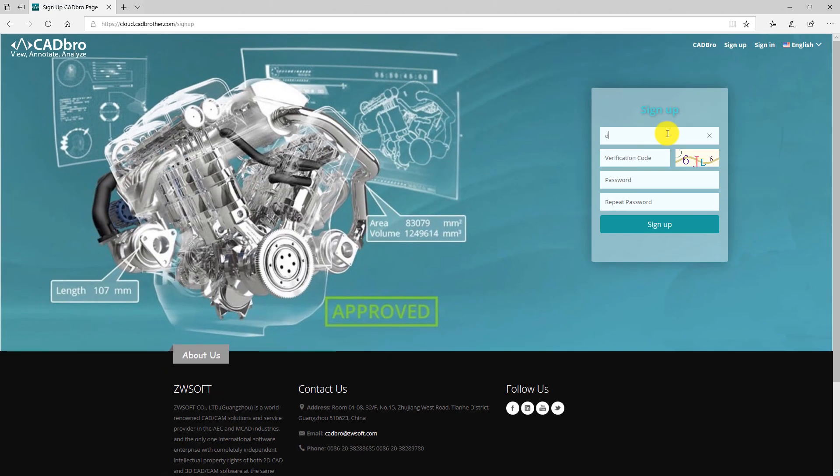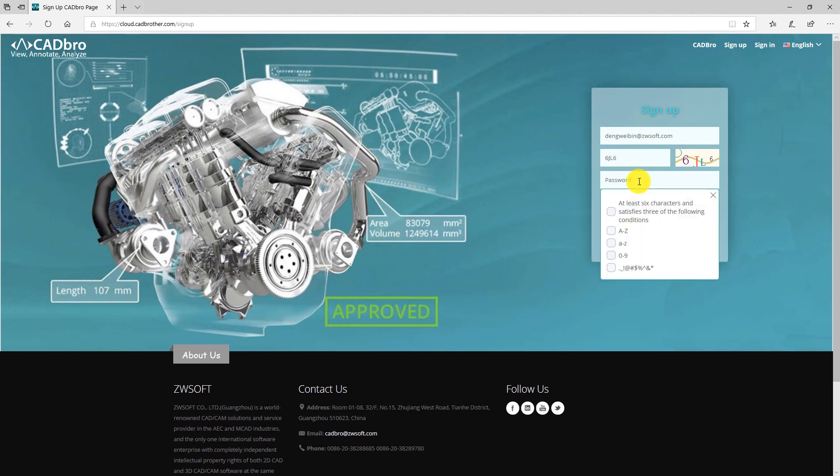Now, input your valid email address, the verification code, and the password to sign up the account.